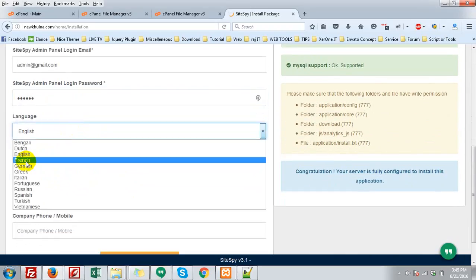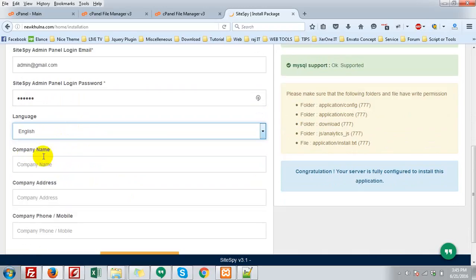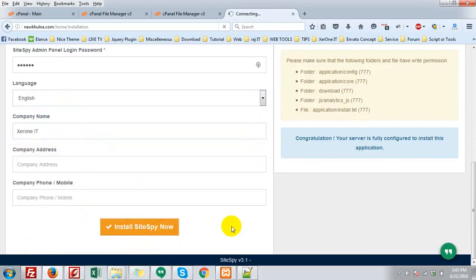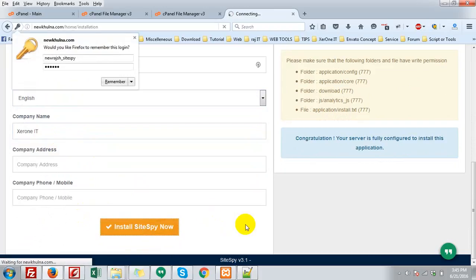Language, native language, English and other information, that is actually optional. You can configure it later also. Then click install SiteSpy now.